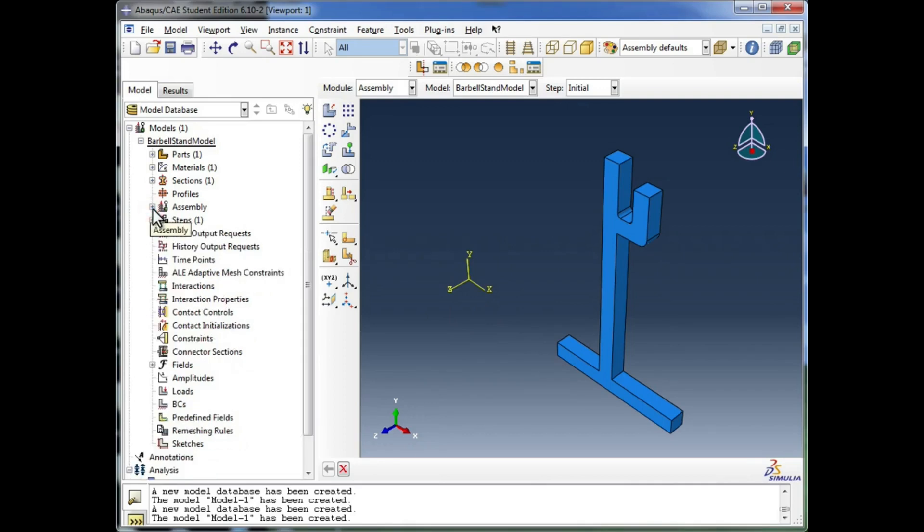I'm going to collapse the assembly, and we're going to move on to the next item, which is steps.